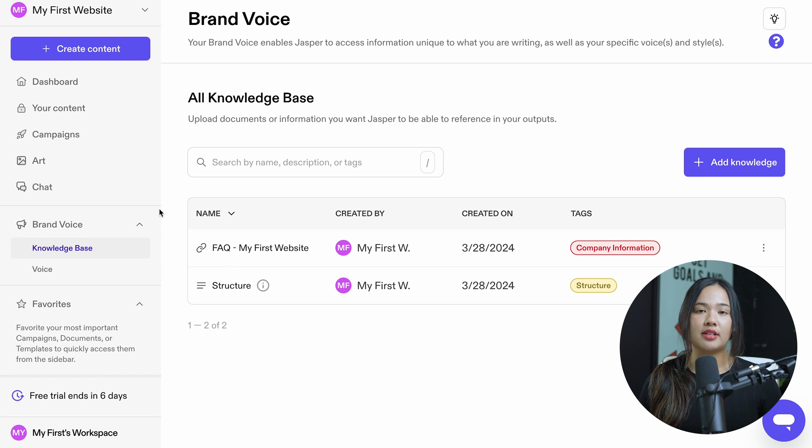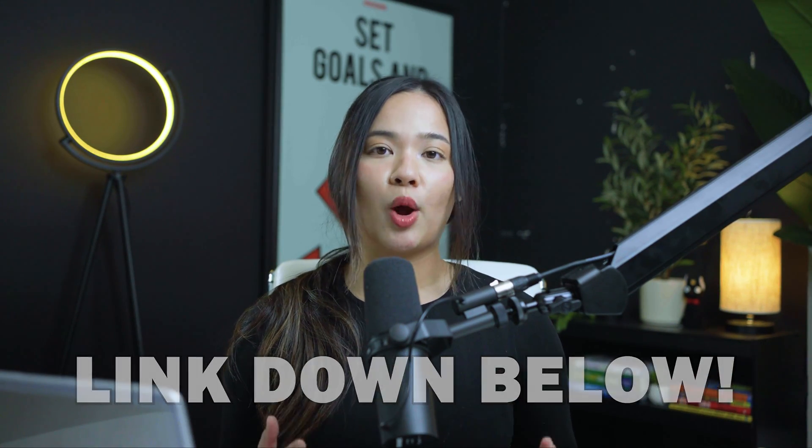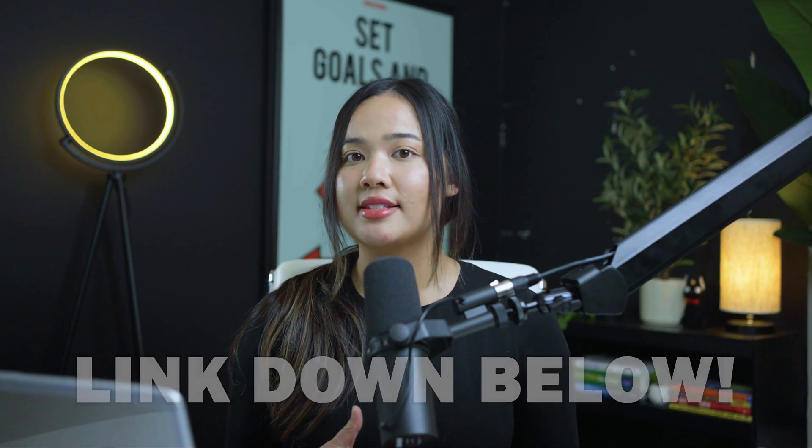Once you have added voices and knowledge, you can access them in chat, documents, or campaigns in Jasper. And there you have it — you have now set up Jasper Brand Voice to use for generating content for your brand or website. If you use our link down below, we do get a small referral fee at no extra cost to you, and it would greatly help our channel so we can make more free videos like this. Thank you so much in advance — we really appreciate all of you.